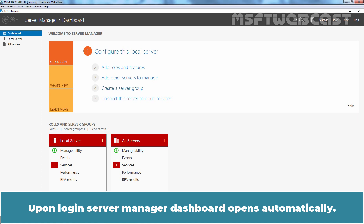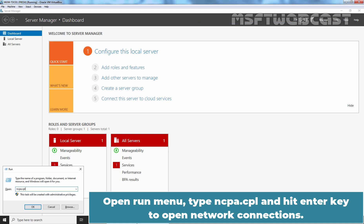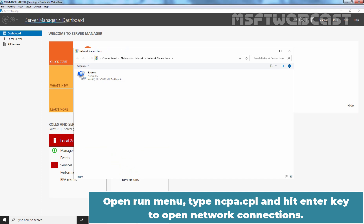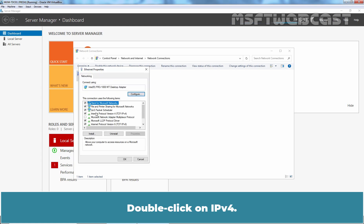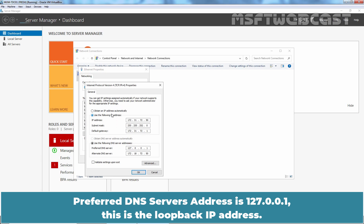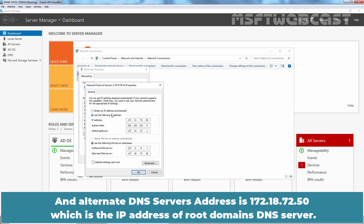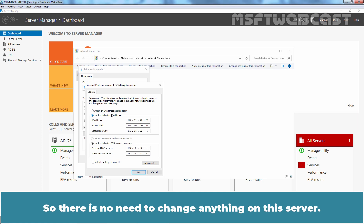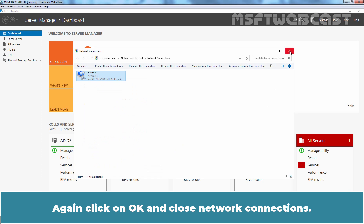Upon login, Server Manager Dashboard opens automatically. Open Run menu, type ncpa.cpl and hit Enter to open Network Connections. Right-click the Ethernet adapter and select Properties. Double-click on Internet Protocol Version 4. The preferred DNS server's address is 127.0.0.1, the loopback IP address. The alternate DNS server's address is 172.18.72.50, which is the IP address of the root domain's DNS server. No changes are needed — click OK.